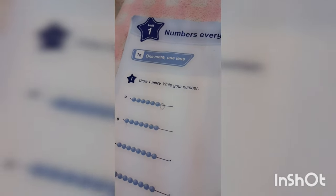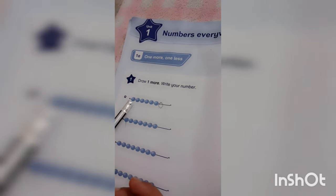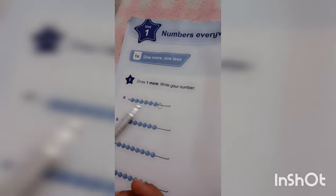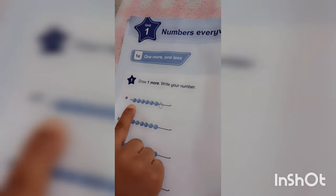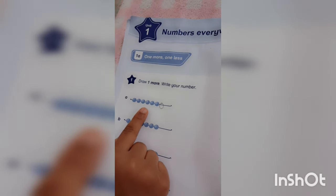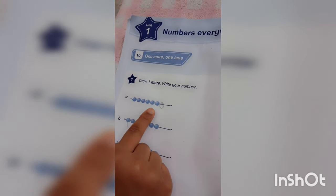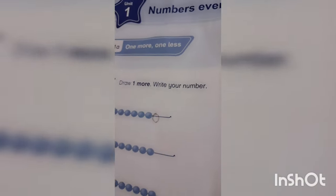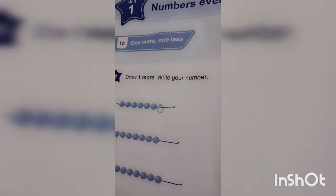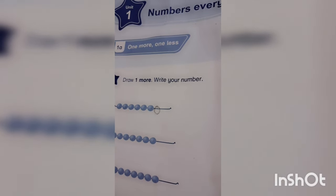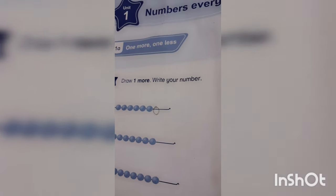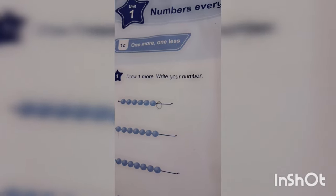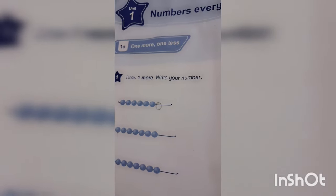One, two, three, four, five, six, seven. So there were seven circles. Before there were six, but the instruction was written we have to draw one more. Then now we have drawn one more, and then count and put the number here.